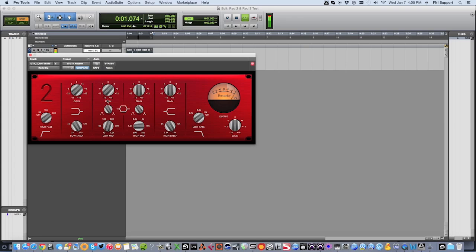So there you have it! You're up and running with your Focusrite Red 2 and Red 3 plugins. Thanks very much for watching!